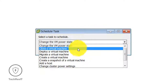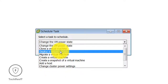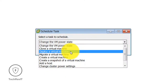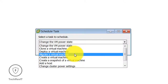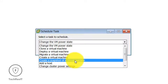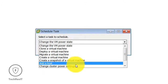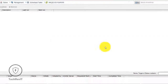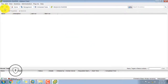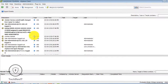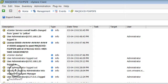In Schedule Task you can change the VMware power state, clone a virtual machine, deploy a virtual machine, migrate a virtual machine, create a virtual machine, or create a snapshot of a virtual machine — all by scheduling it. Once you have scheduled it, it will automatically perform the task completely.